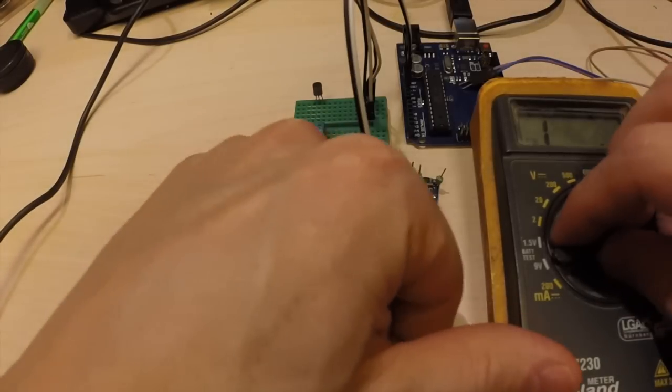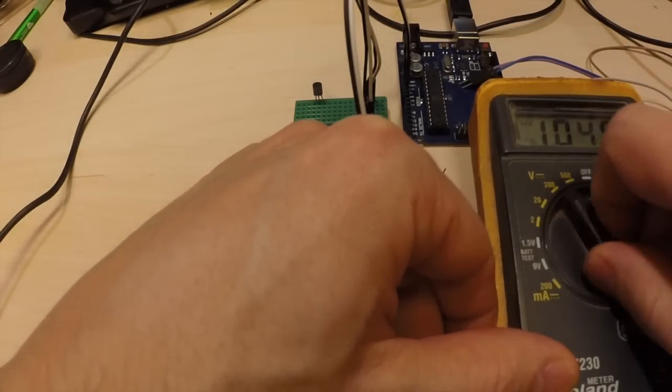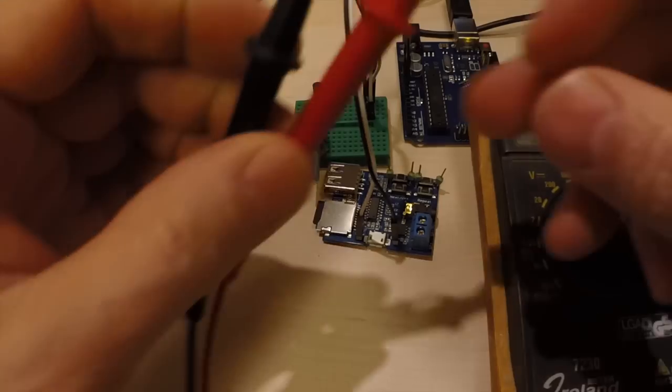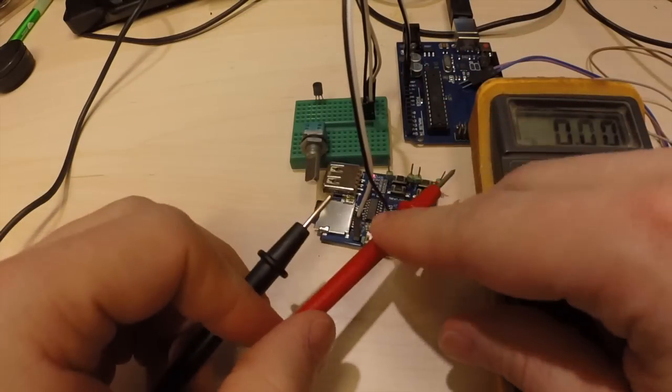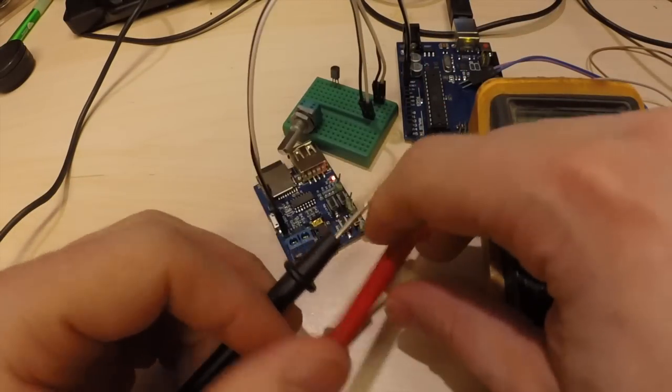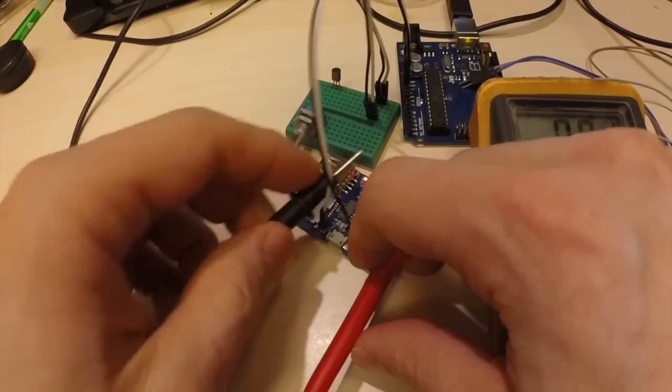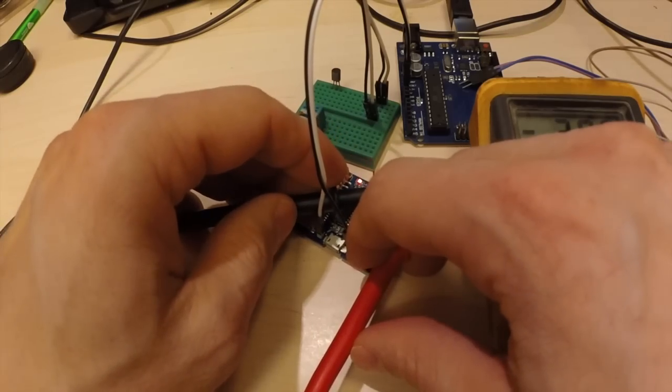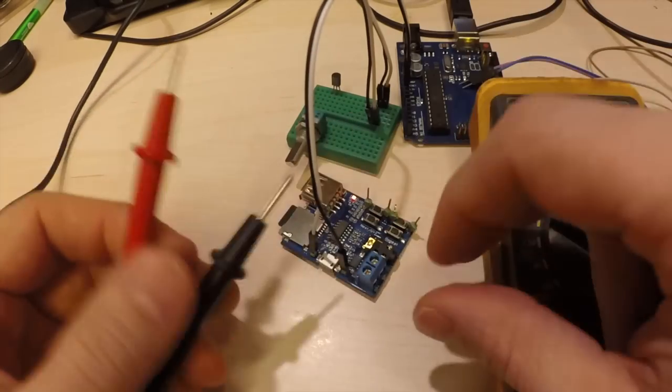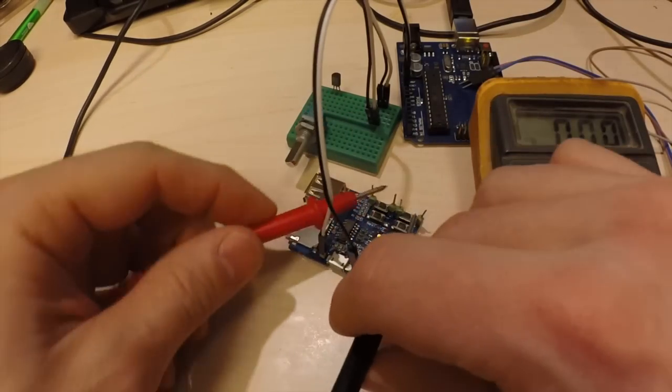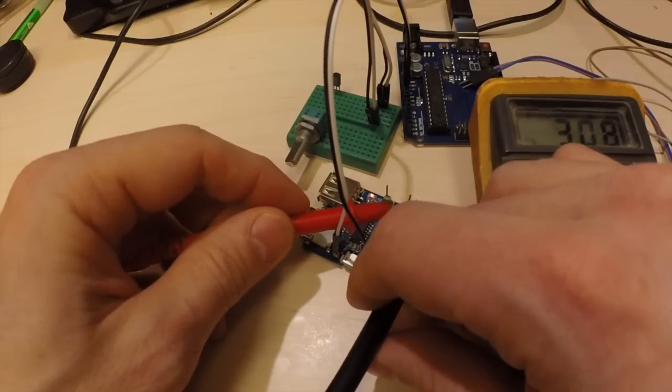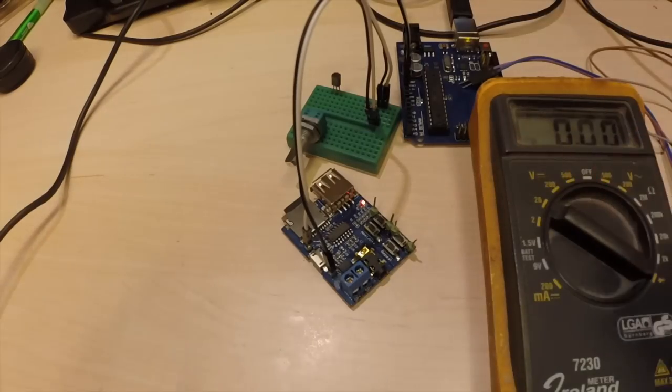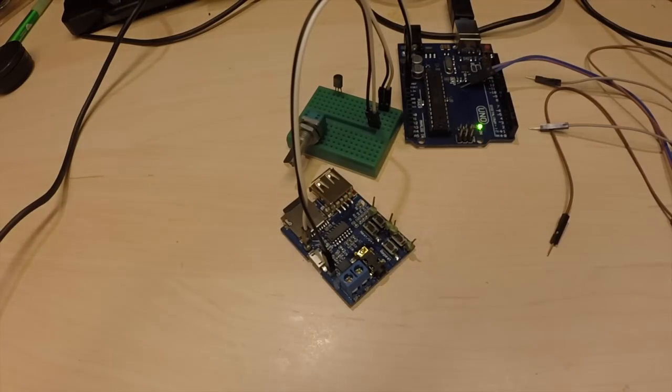Then we also need to find out which pin is plus and minus. So we get the minus value there and plus 3 volts, that's what it's using.